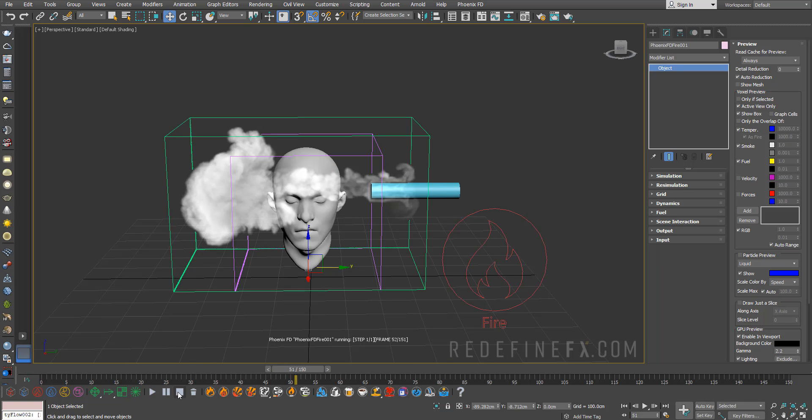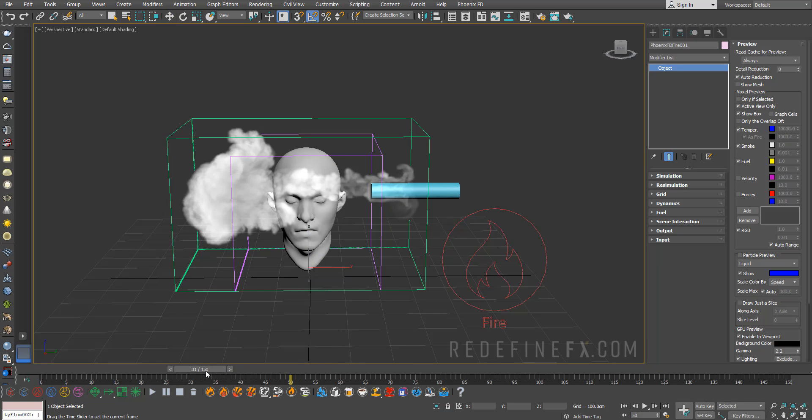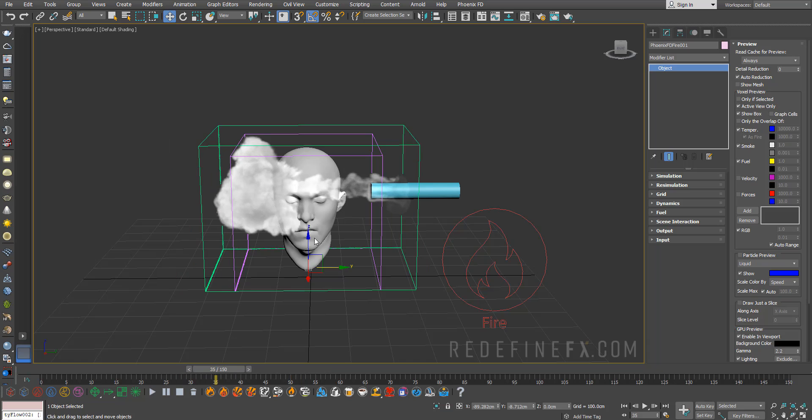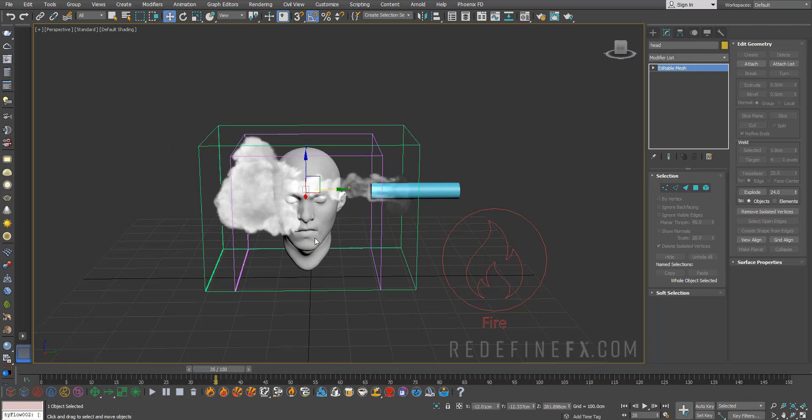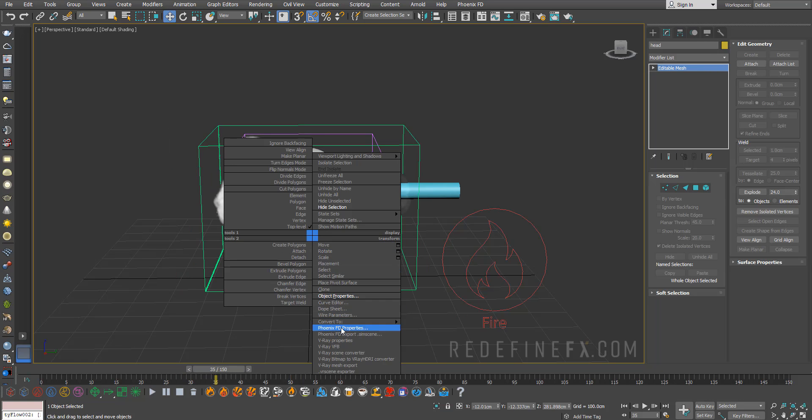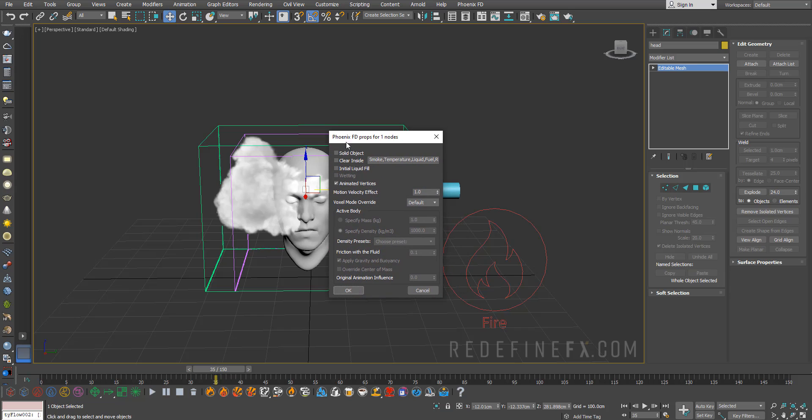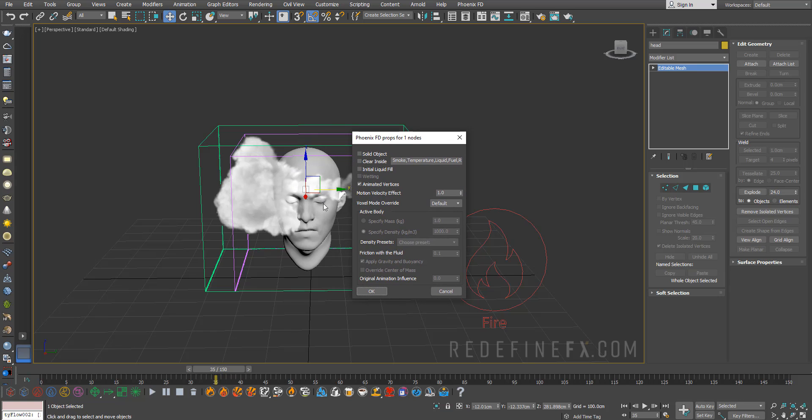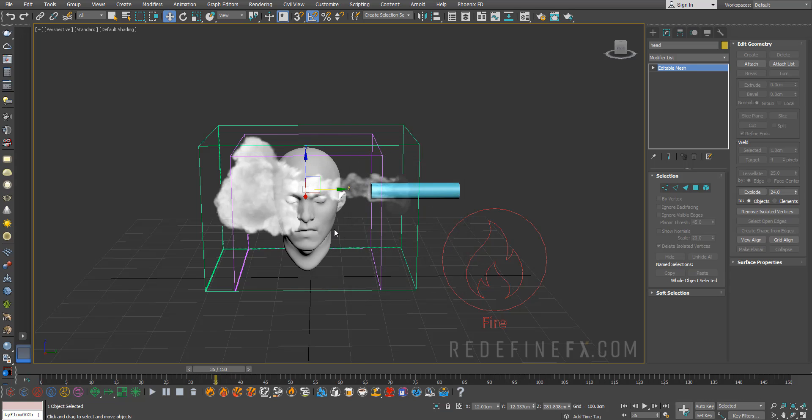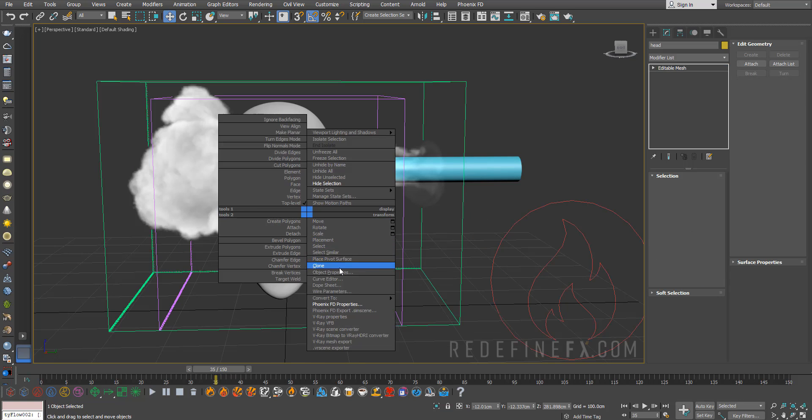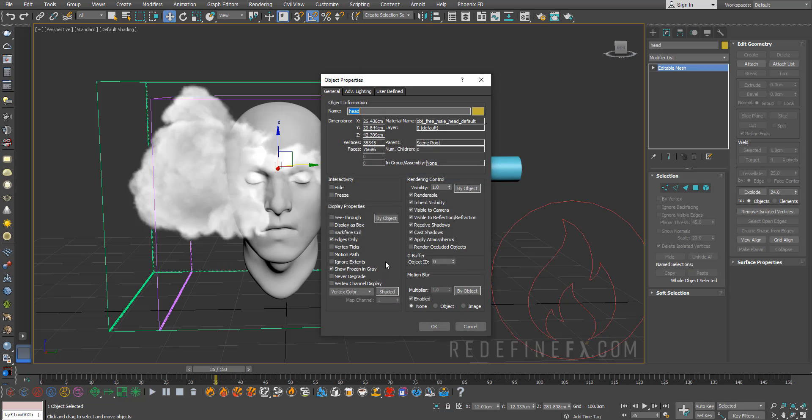I just ran the simulation for 50 frames and everything is running beautifully. Now don't forget to right-click on your object, go to Phoenix FD properties and make it not a solid object. It's a solid object by default which means the smoke will be bouncing off of the head, but we don't want that. Right-click on the head, go to object properties, make it not renderable and display as box.